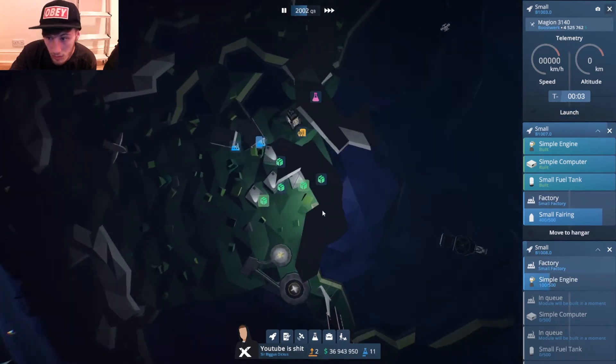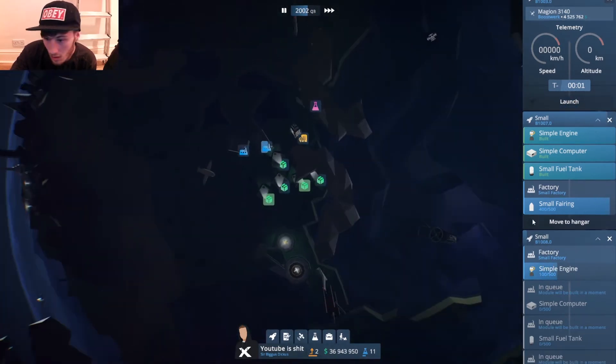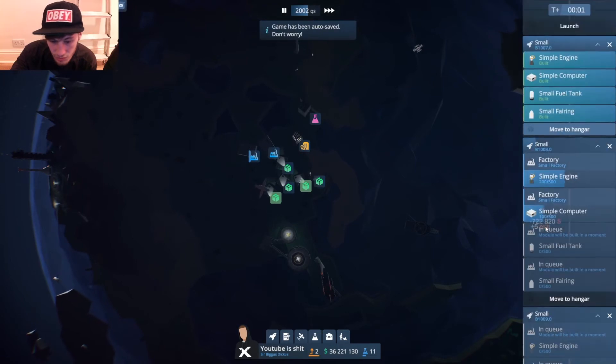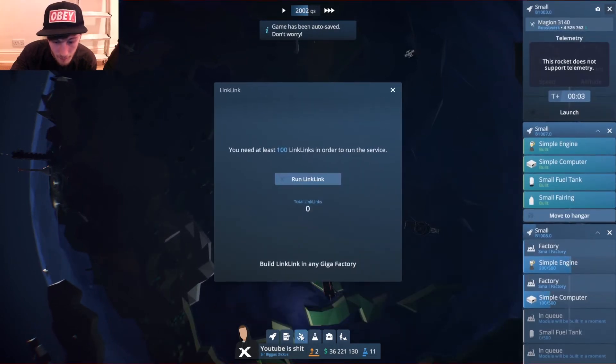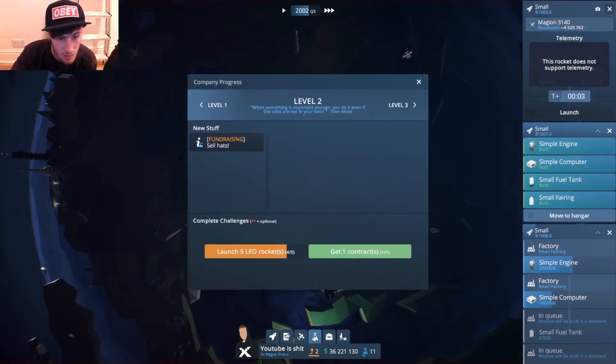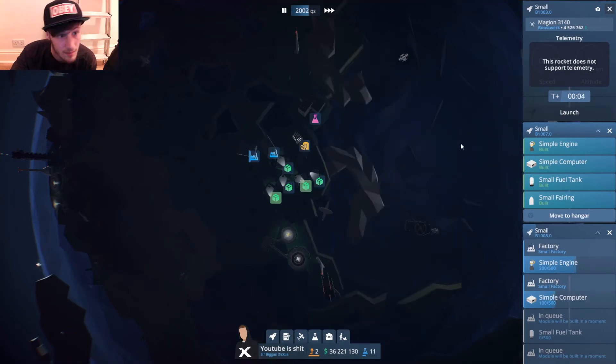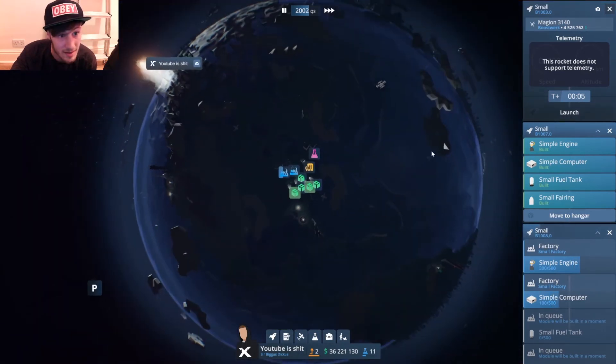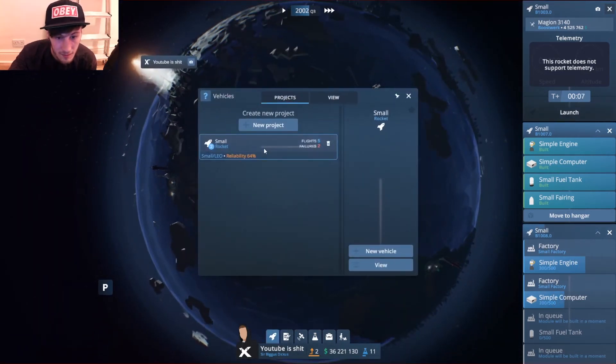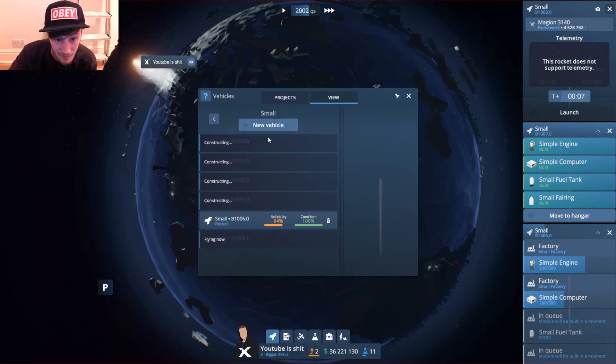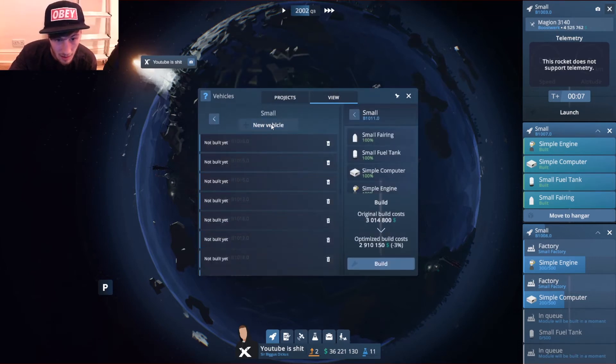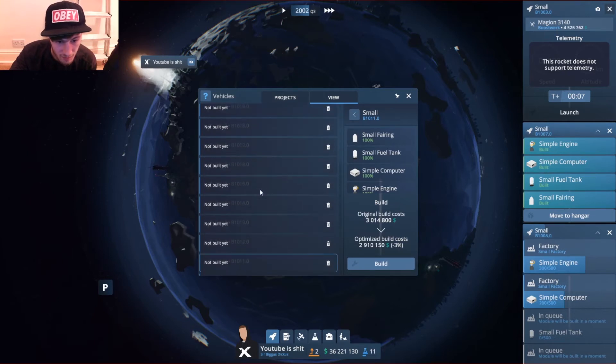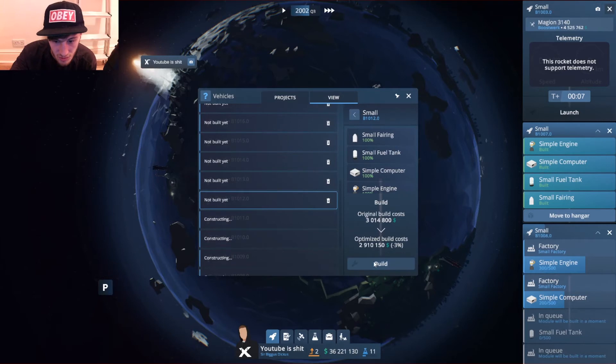How many more launches have we got to do? We got one more launch. Let's ship this boy up, launch it. Once that one's up, that's another 800,000 in the pocket. Let's see, the reliability is 64%.